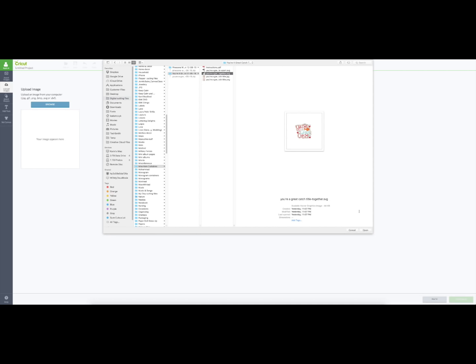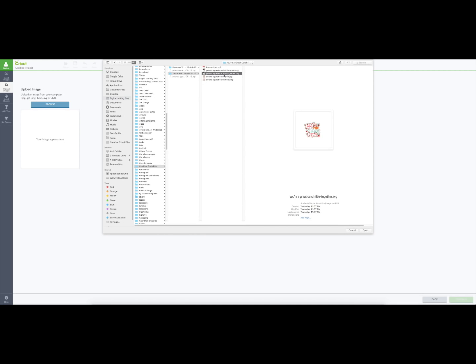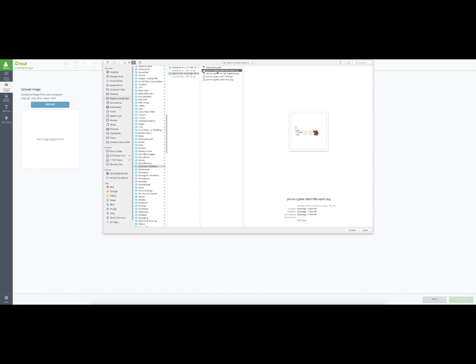Okay, so I'm going to bring it in all together. First I'm going to make this a little bit wider so you can see the file names. This one says You're a Great Catch title and it says apart, so those are all the different pieces apart.